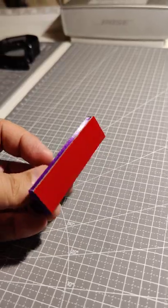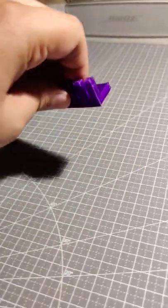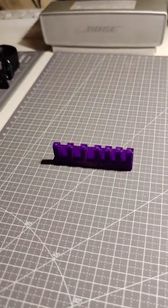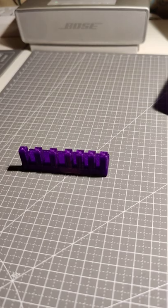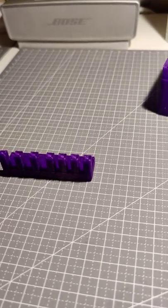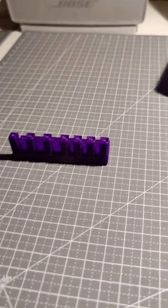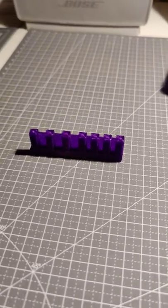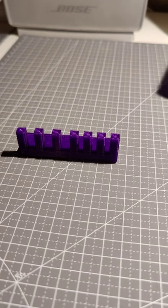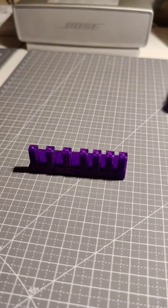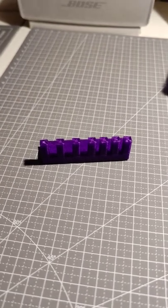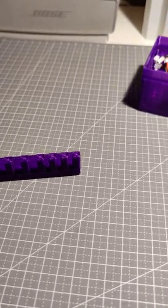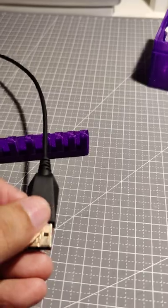I put some double-sided tape on the bottom and I'm going to stick this at the edge of my table like this. Let me show you how it's going to hold the cables in place.